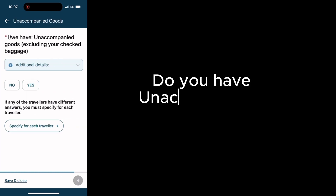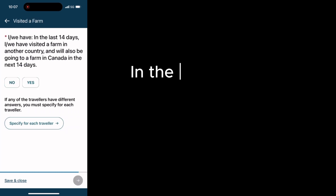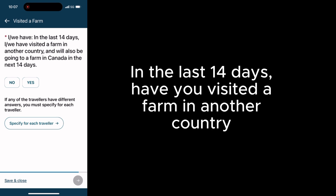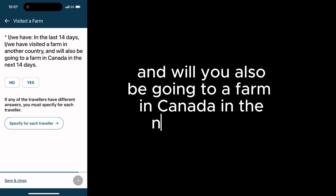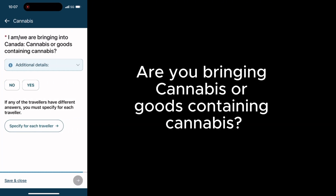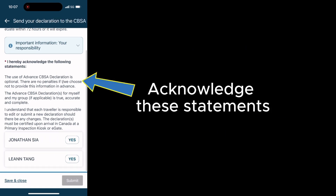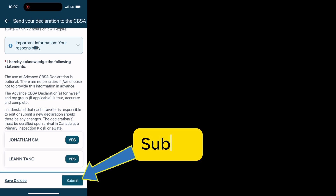Do you have unaccompanied goods? In the last 14 days, have you visited a farm in another country and will you also be going to a farm in Canada in the next 14 days? Are you bringing cannabis or goods containing cannabis? Acknowledge these statements, then submit.